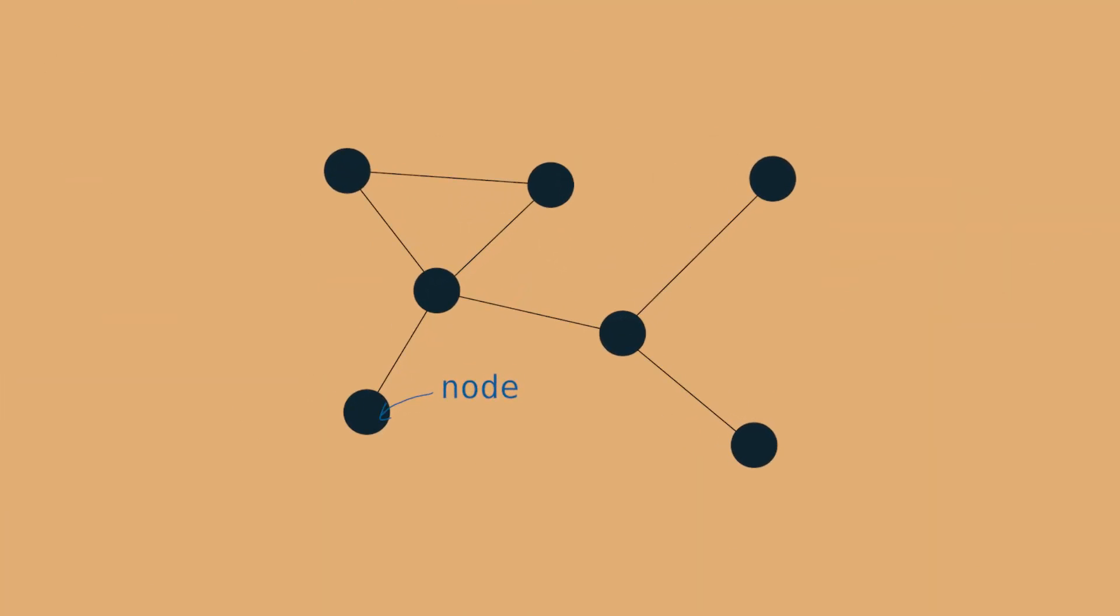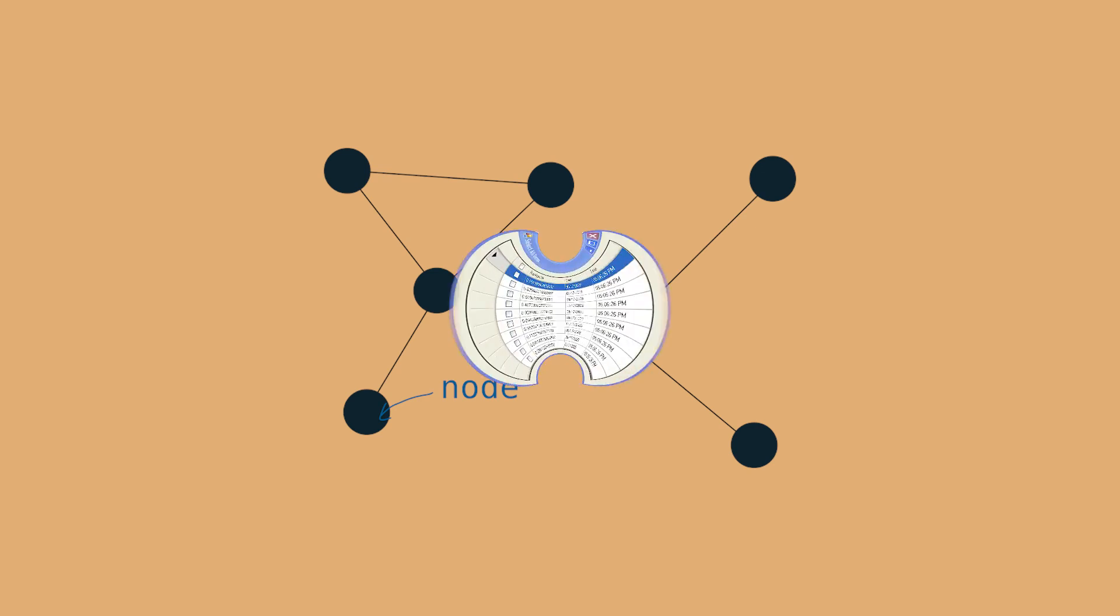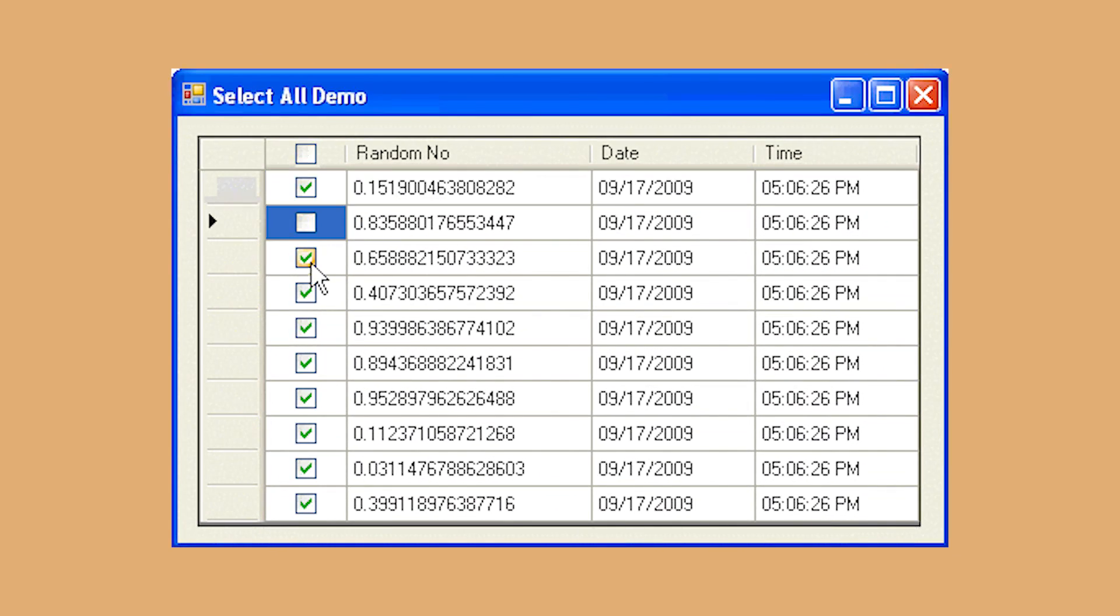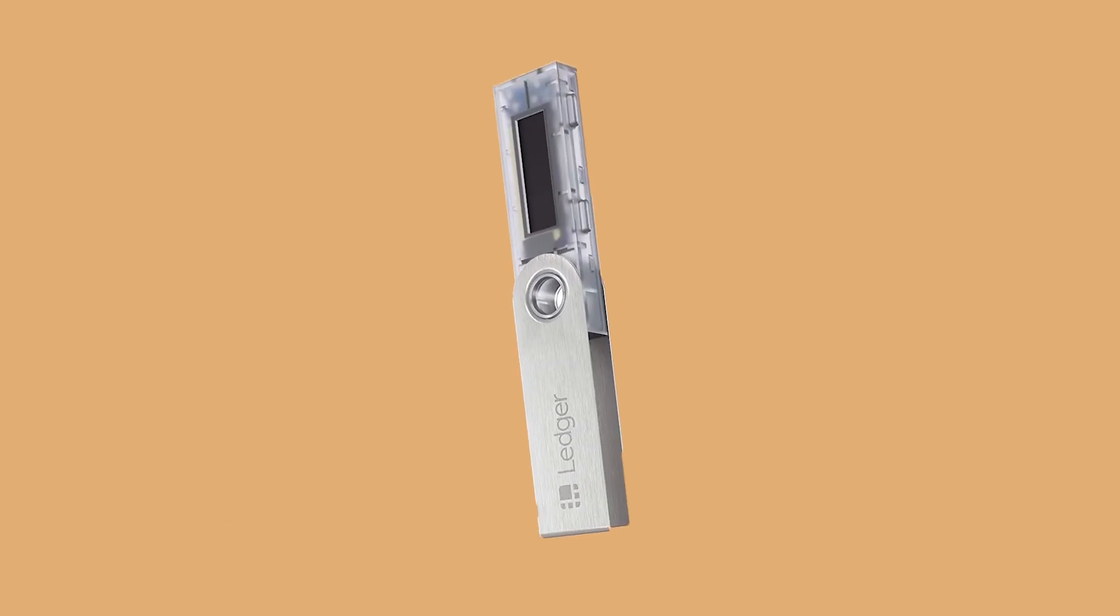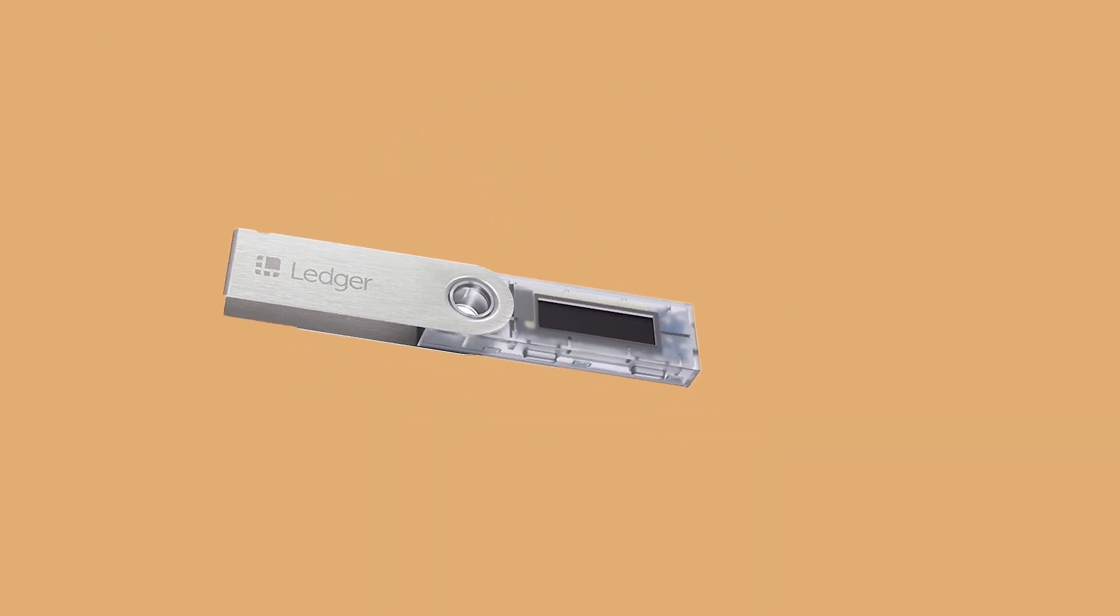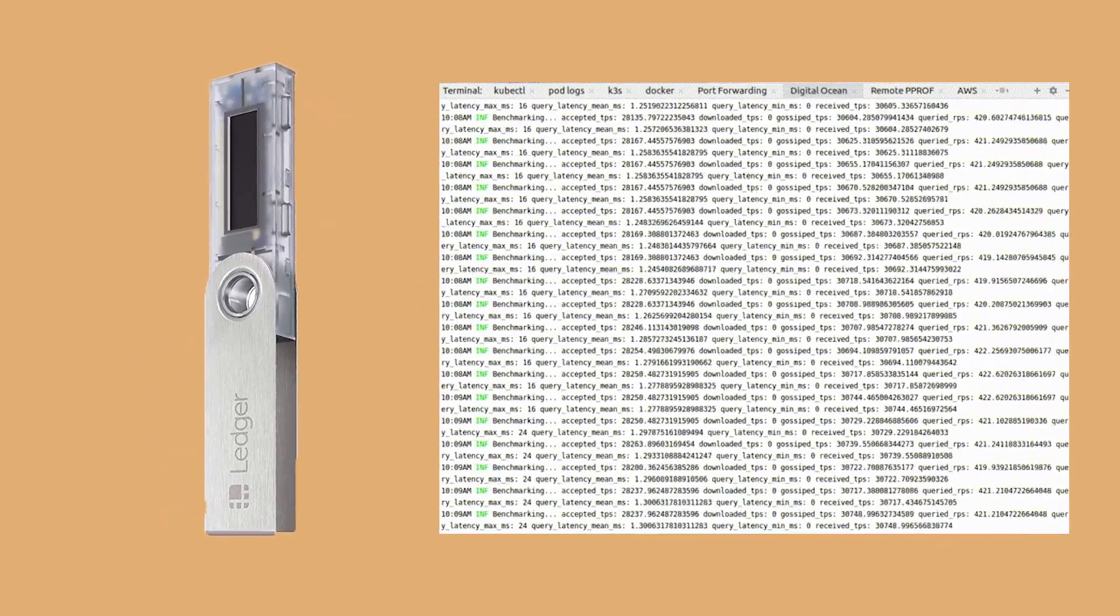Nodes will only have to run the part of the ledger that they are assigned in order to execute processes and validate transactions, instead of maintaining the whole ledger all of the time.